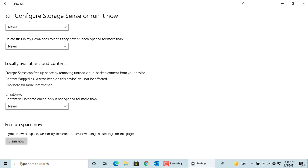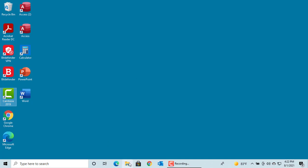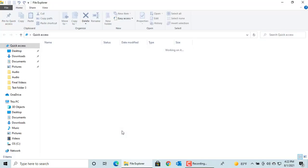There is another way to manually clean up the disk space. Go to File Explorer and click on This PC.